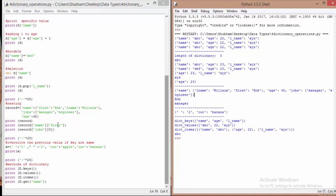To access a value in a nested dictionary, we use chained keys. To get the value for the 'first' key inside 'name', we write record['name']['first'], which gives us 'bob'. If a list is nested inside a dictionary — for example the 'jobs' key holds a list of 'manager' and 'engineer' — we can use indexing. Writing record['jobs'][0] refers to the zeroth index of the jobs list, giving us 'manager'.